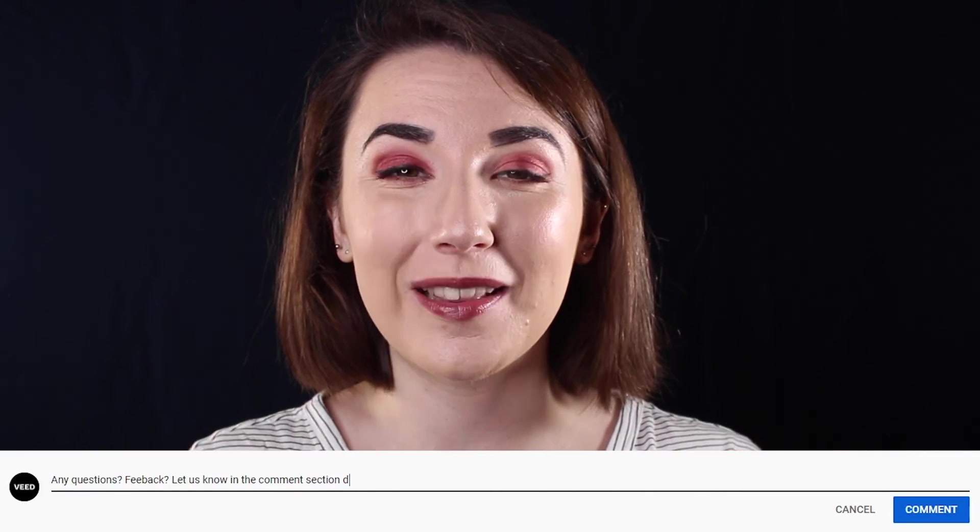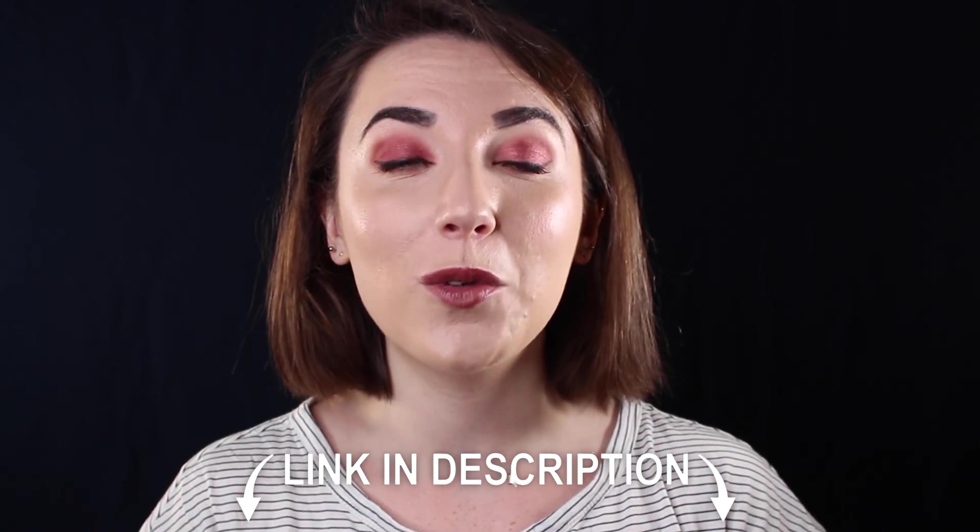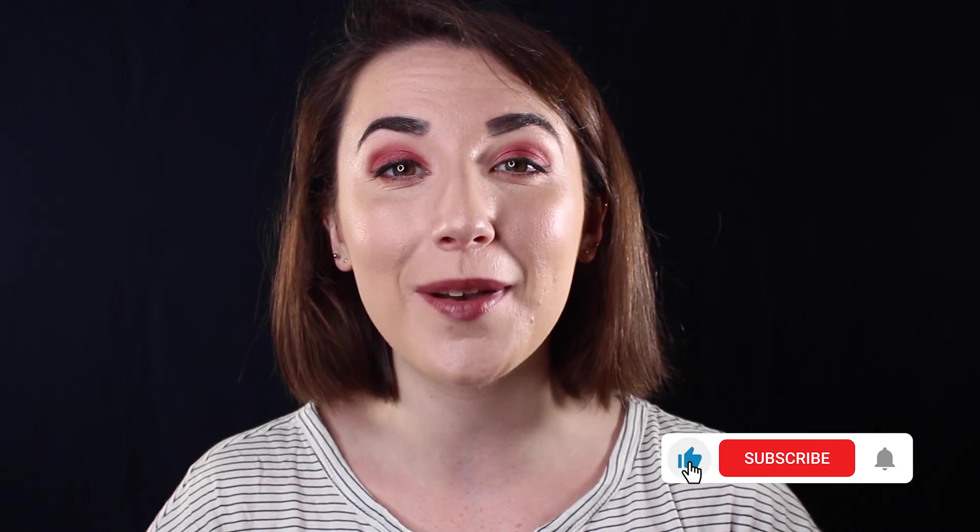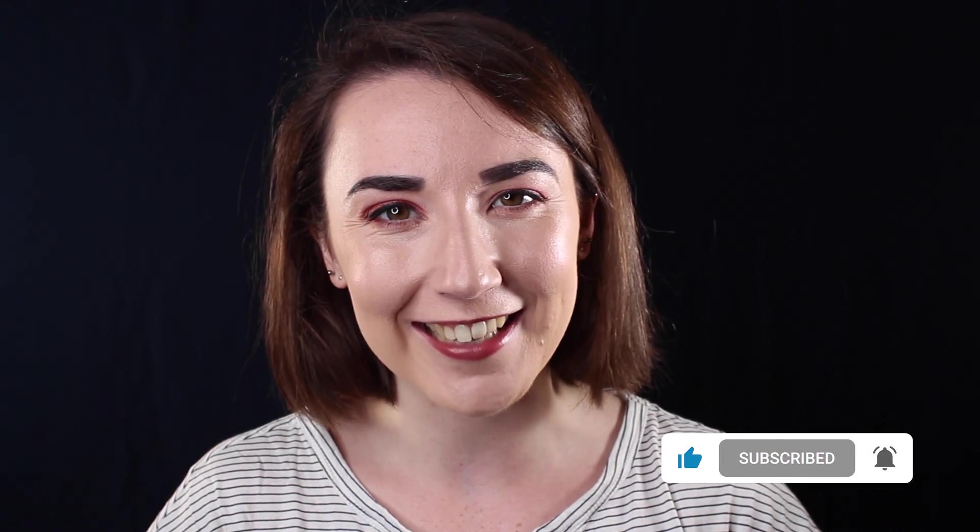And that's how you edit a GIF. If you found this video helpful please do give it a thumbs up but if you have any questions don't hesitate to put them in the comments below. Don't forget you can join Veed for free today with the link in the description and for more easy to follow editing tutorials make sure you hit that subscribe button and that notification bell. Thanks for watching and I'll see you next time.